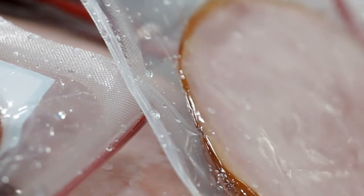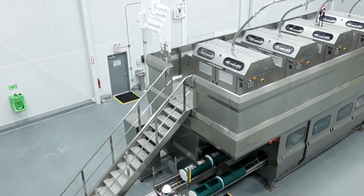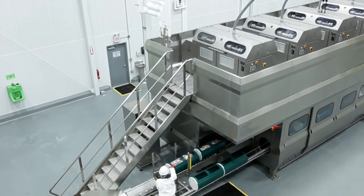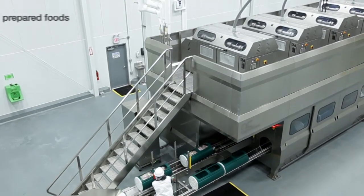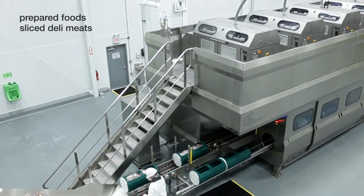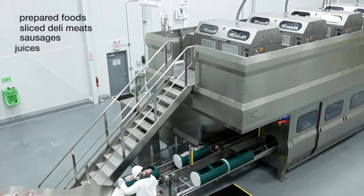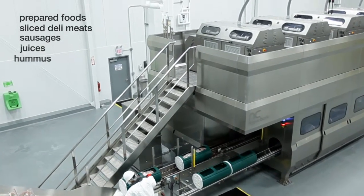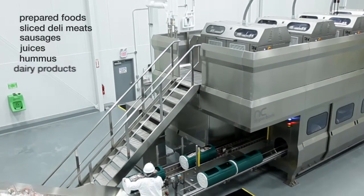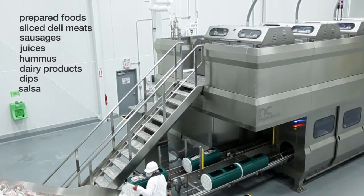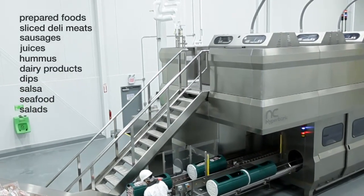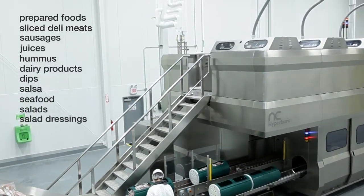HPP is suitable for both vacuum-packed foods and modified atmosphere packaging, and is most beneficial for prepared foods, sliced deli meats, sausages, juices, hummus, dairy products, dips, salsa, seafood, salads, and salad dressings.